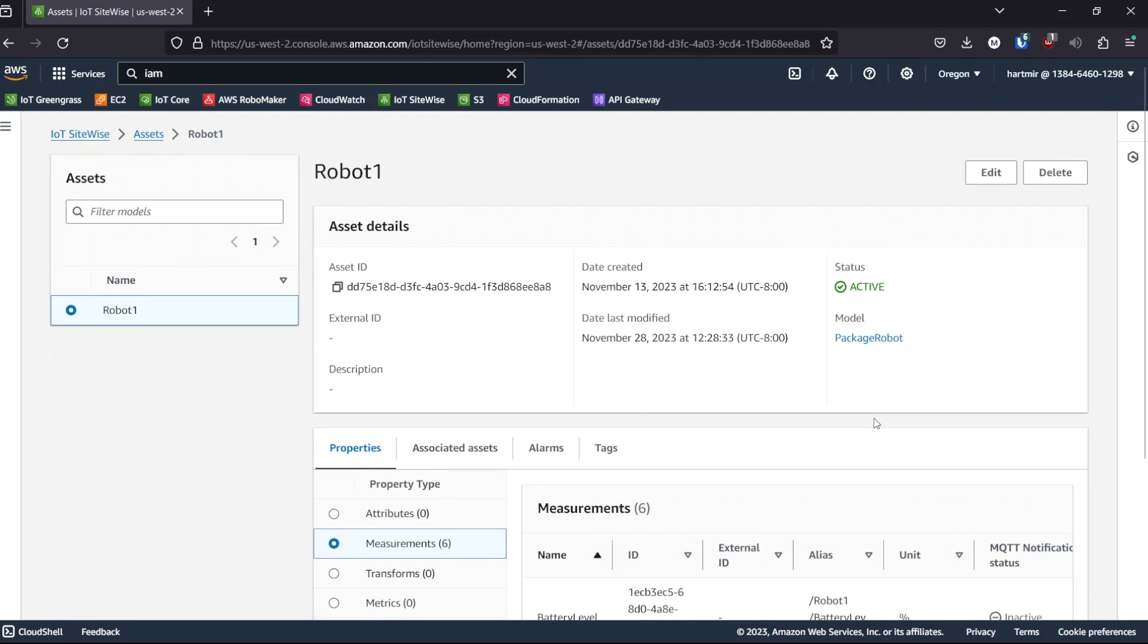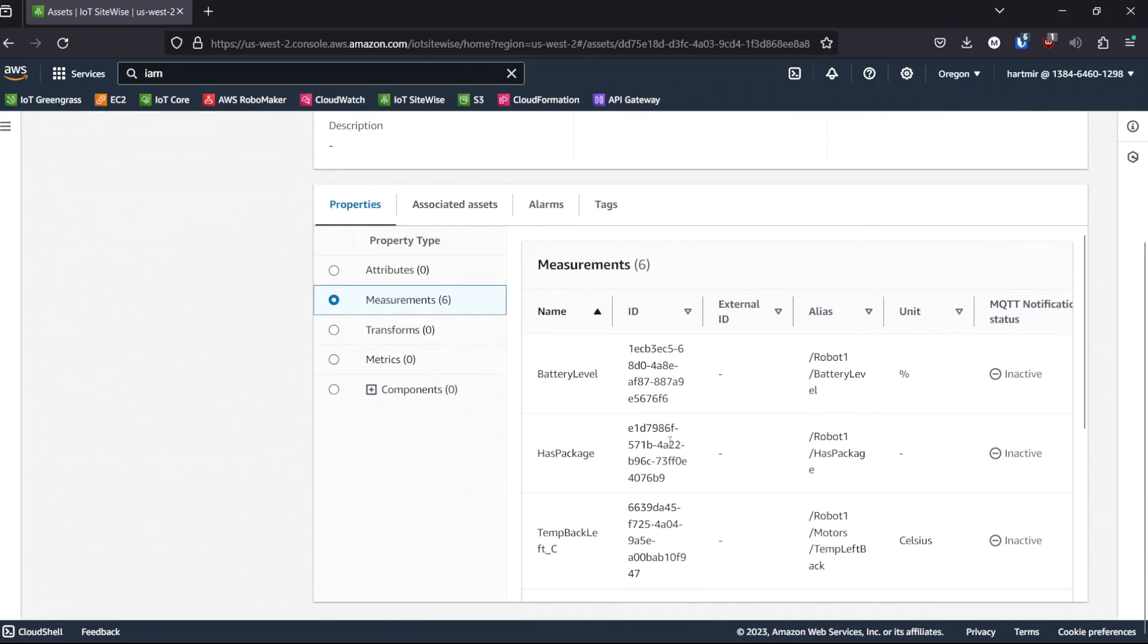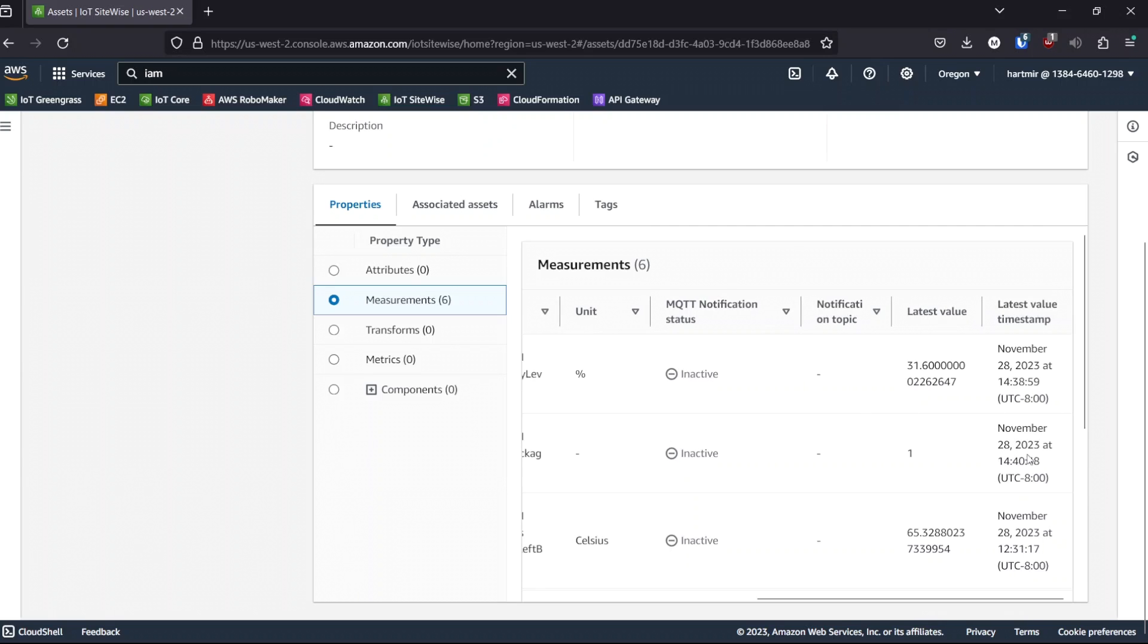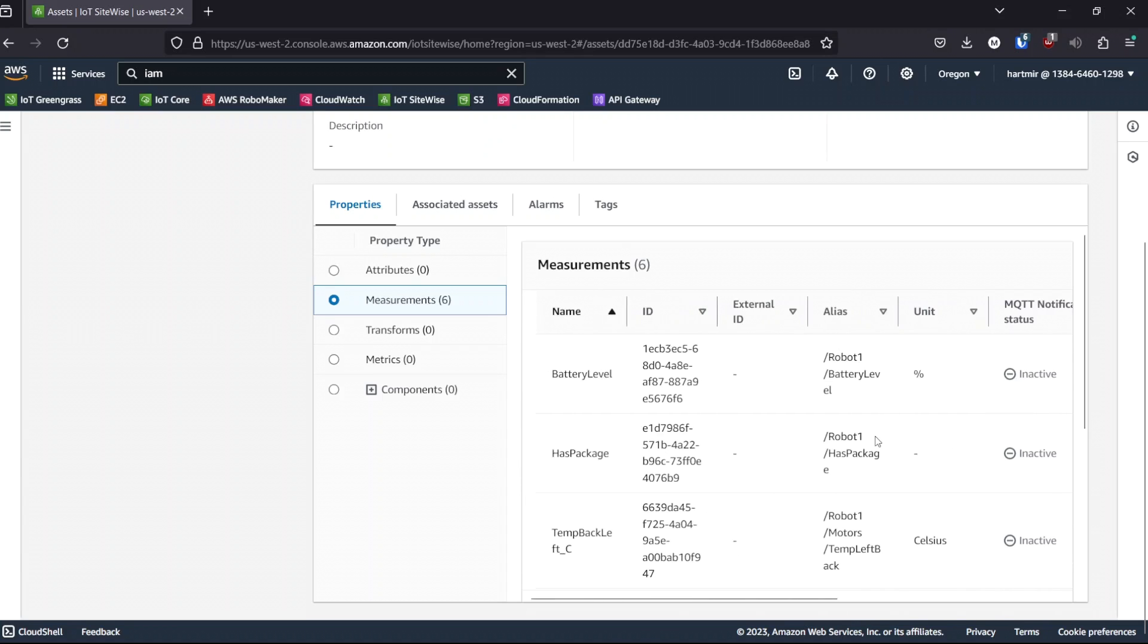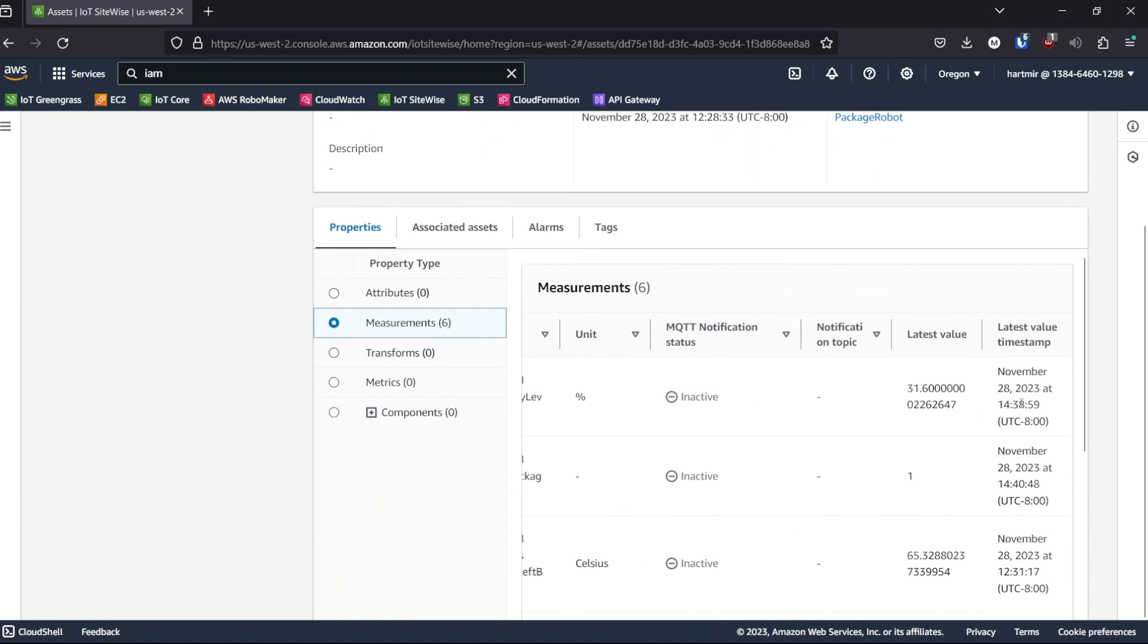Back in our robot one sitewise asset, we can see live data coming in for has package. But our data for the battery level is lagging a couple of minutes behind. Let's wait a few minutes for that to update.